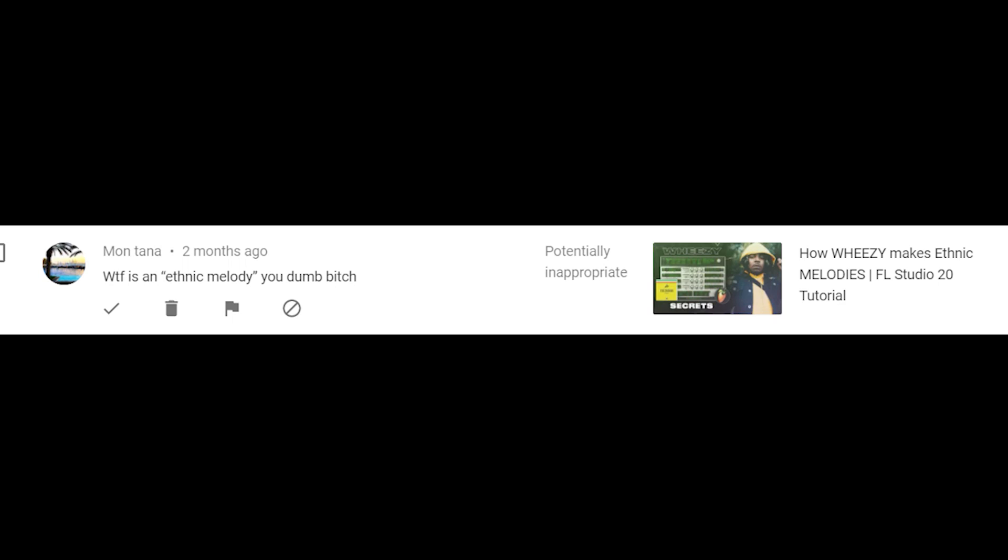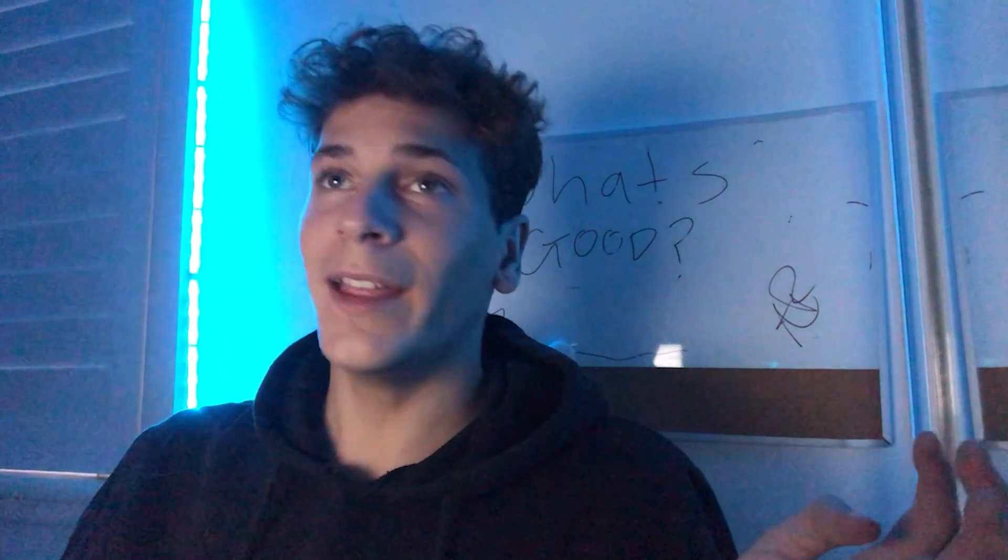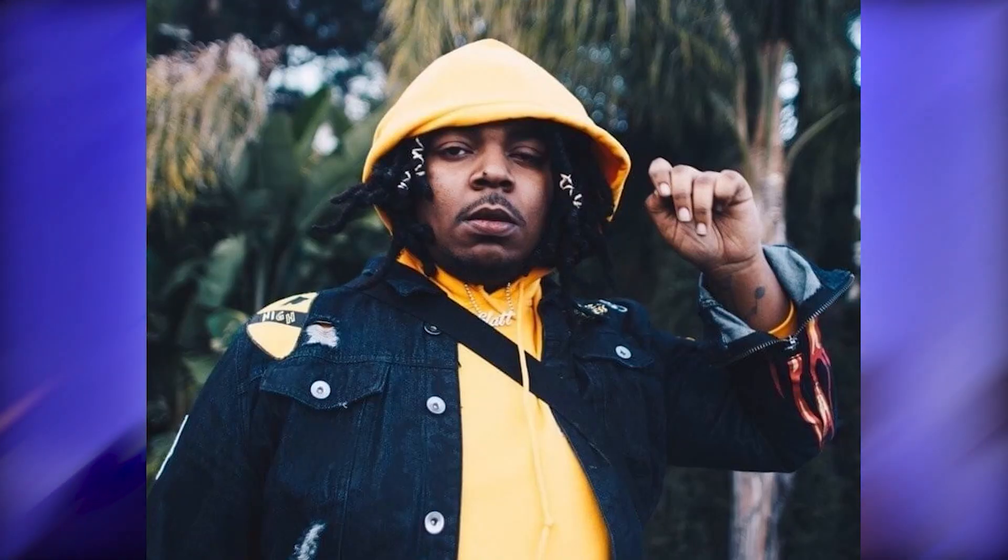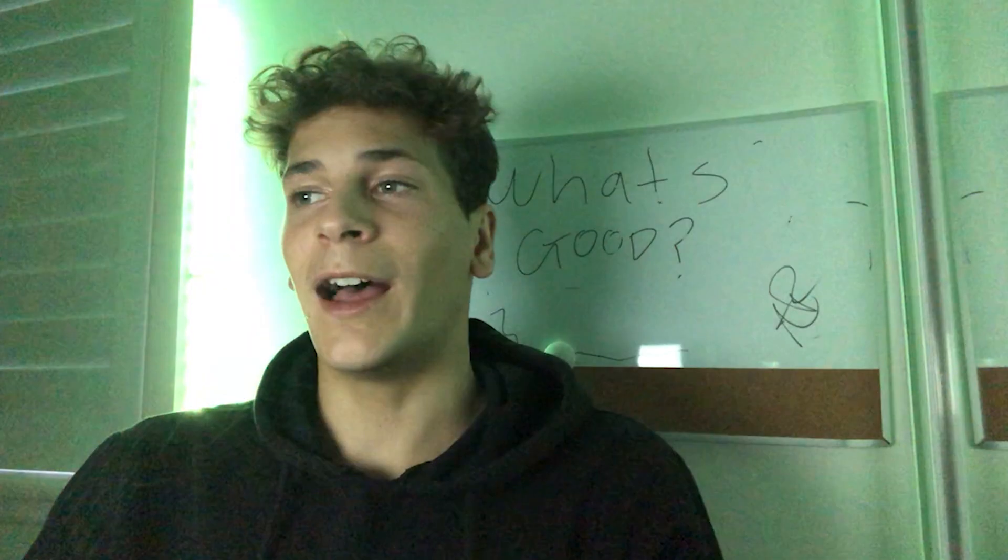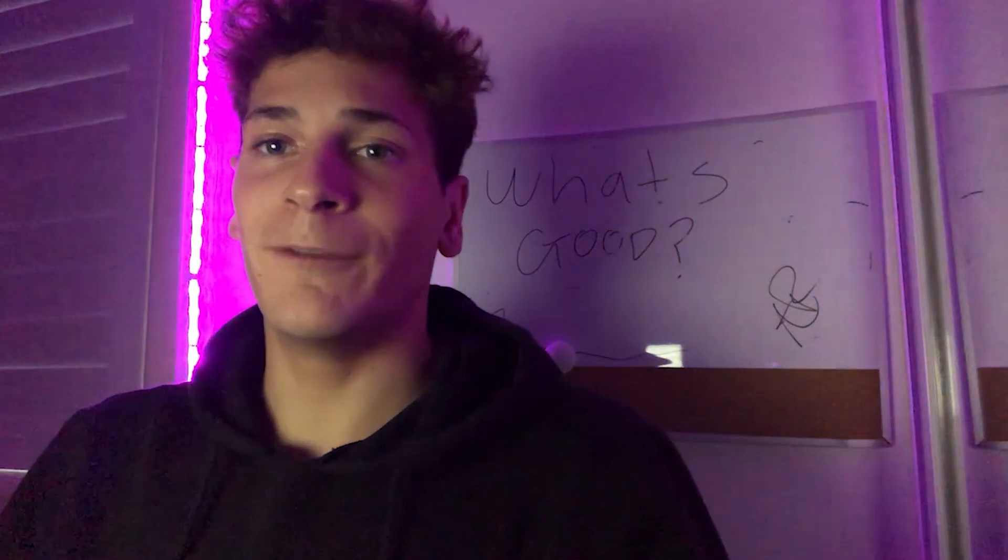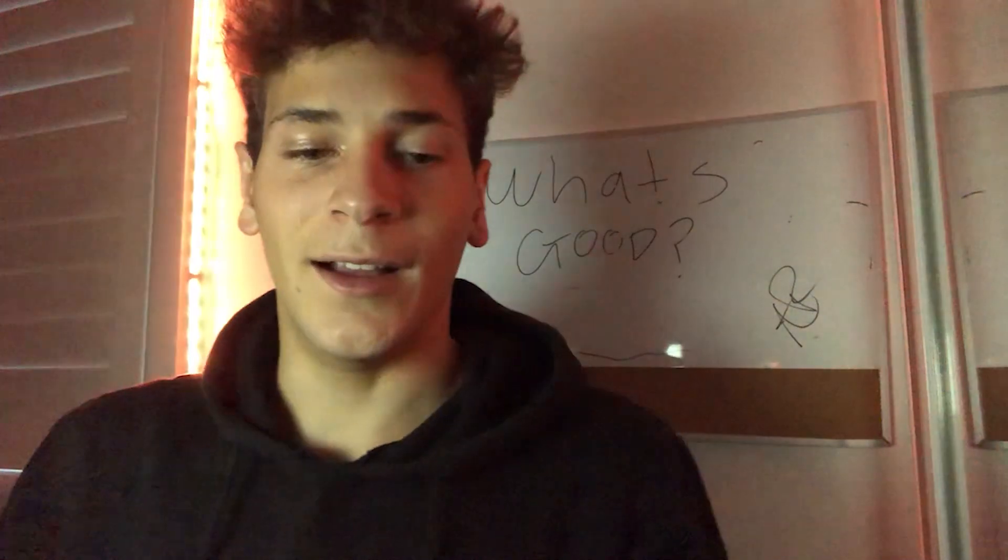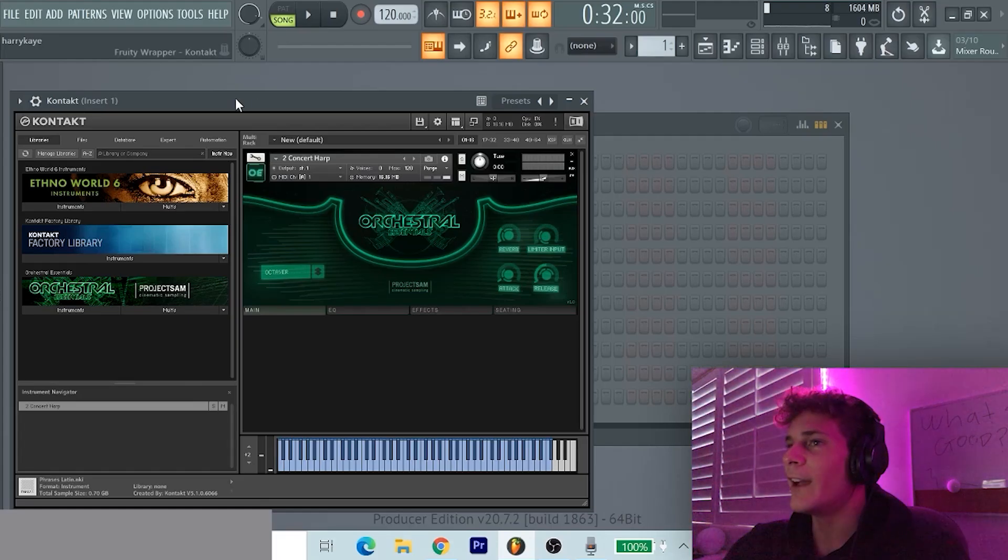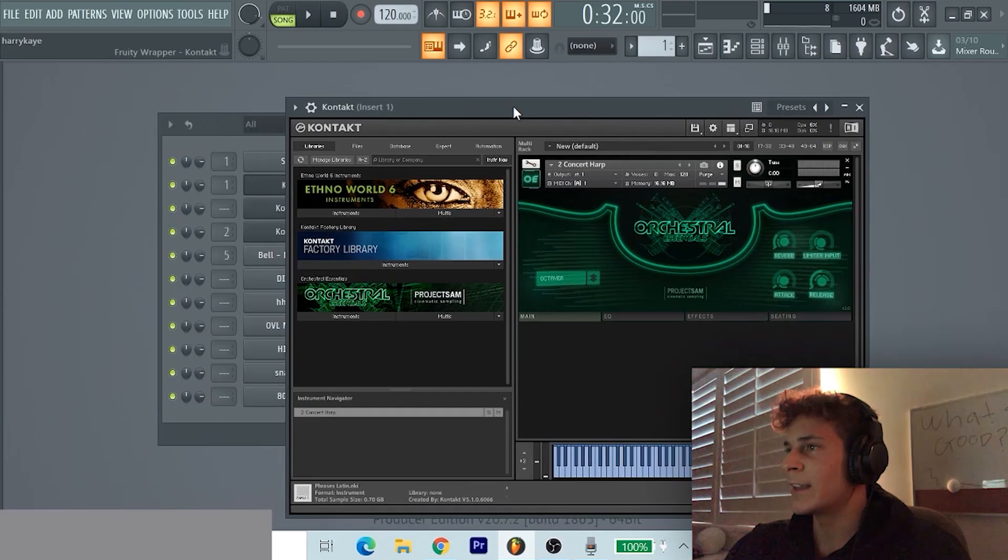Well to be honest I could not tell you, but today we're back at it again, gonna make an ethnic melody, something Wheezy would create for Gunna, Lil Baby, or that 120 BPM sort of vibe. So let's cook it up. I finally got a Kontakt orchestra library.